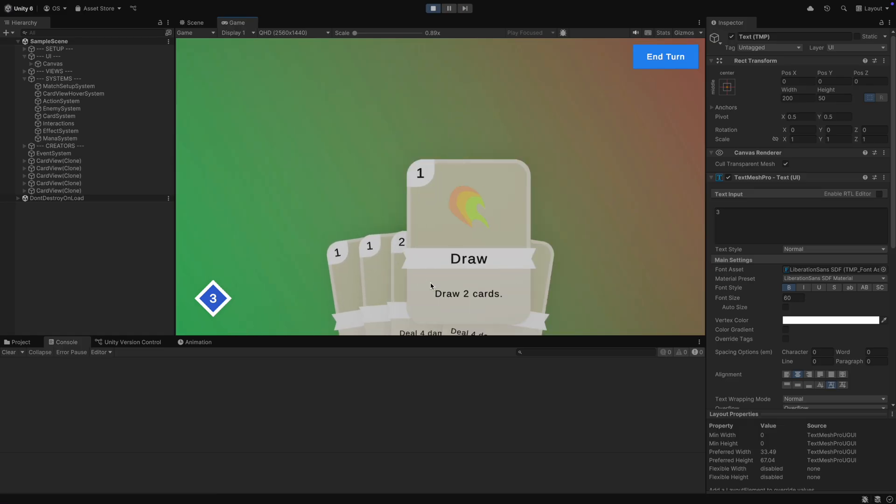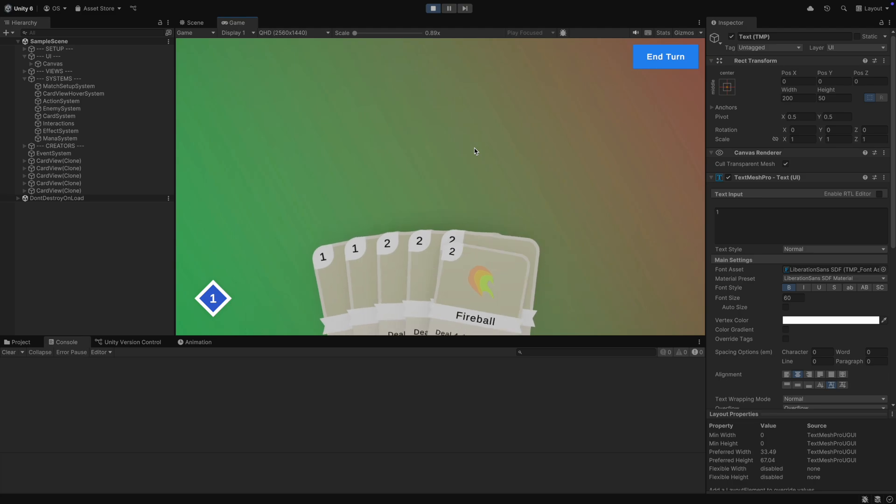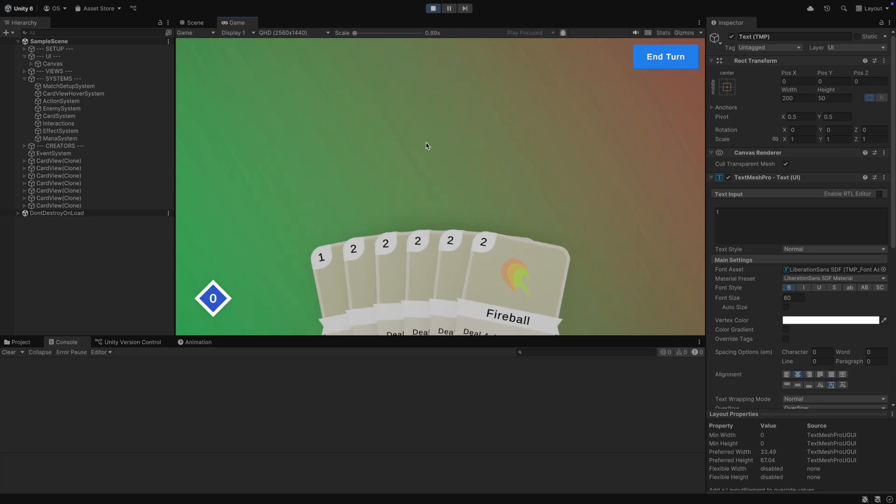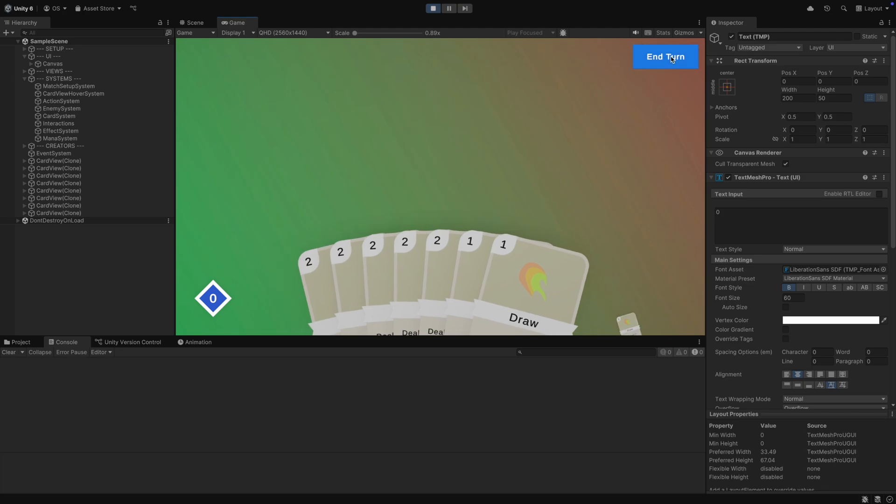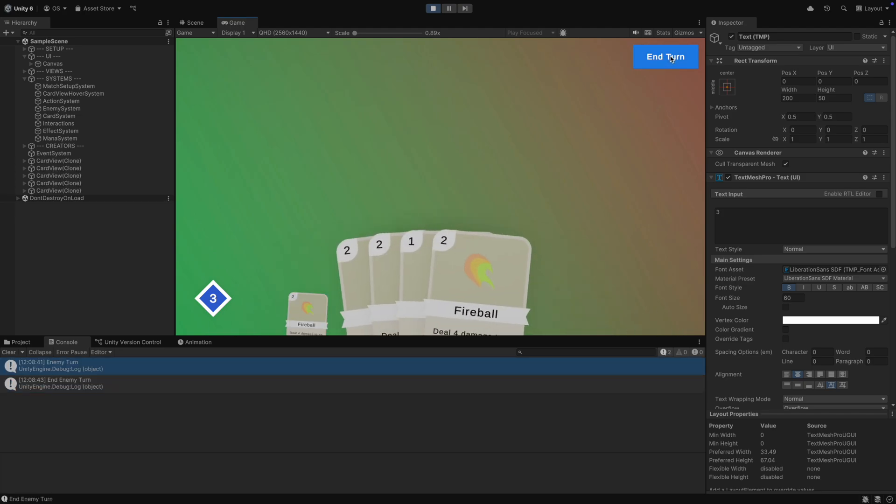Now back in Unity, in play mode, we can see that we can spend mana. We also cannot play cards when the mana is empty. And when we end the turn and start a new one, we also refill our mana. Great.